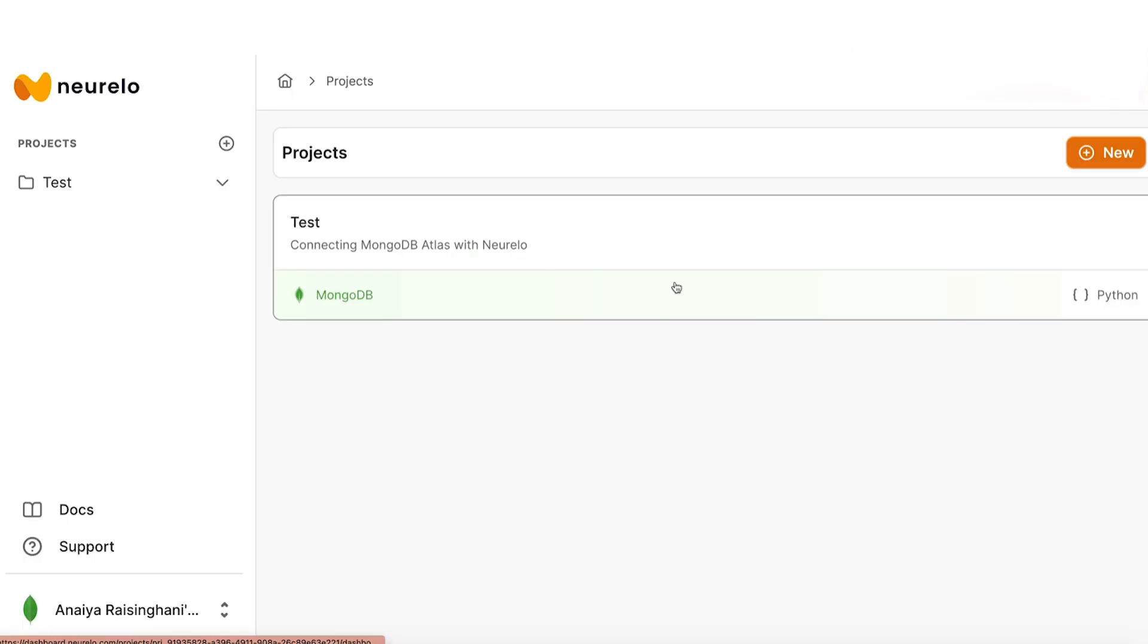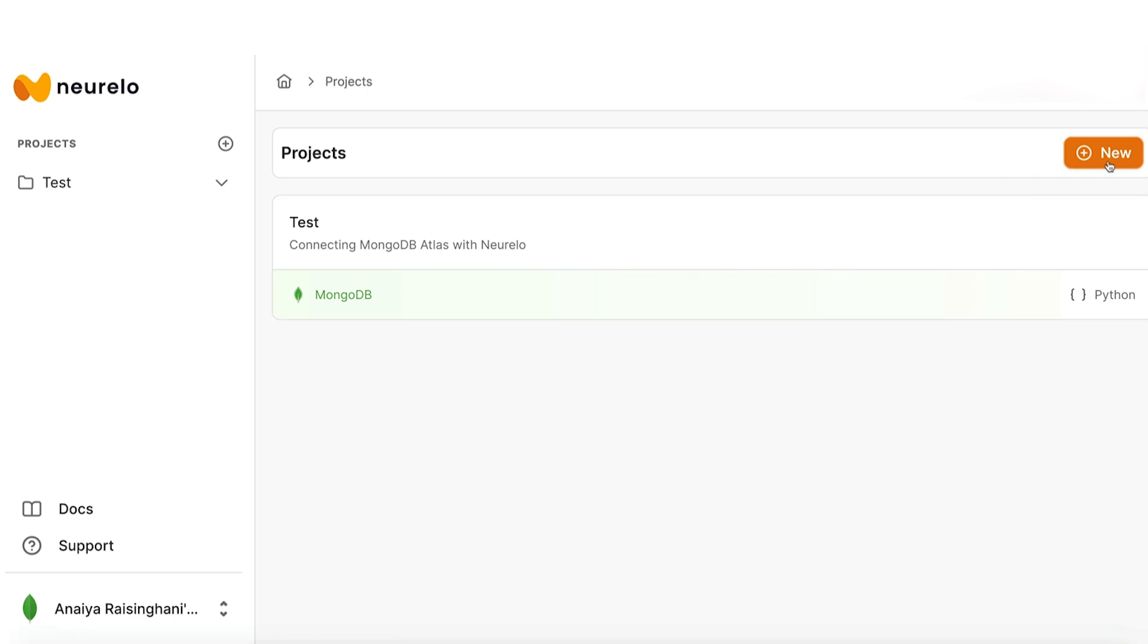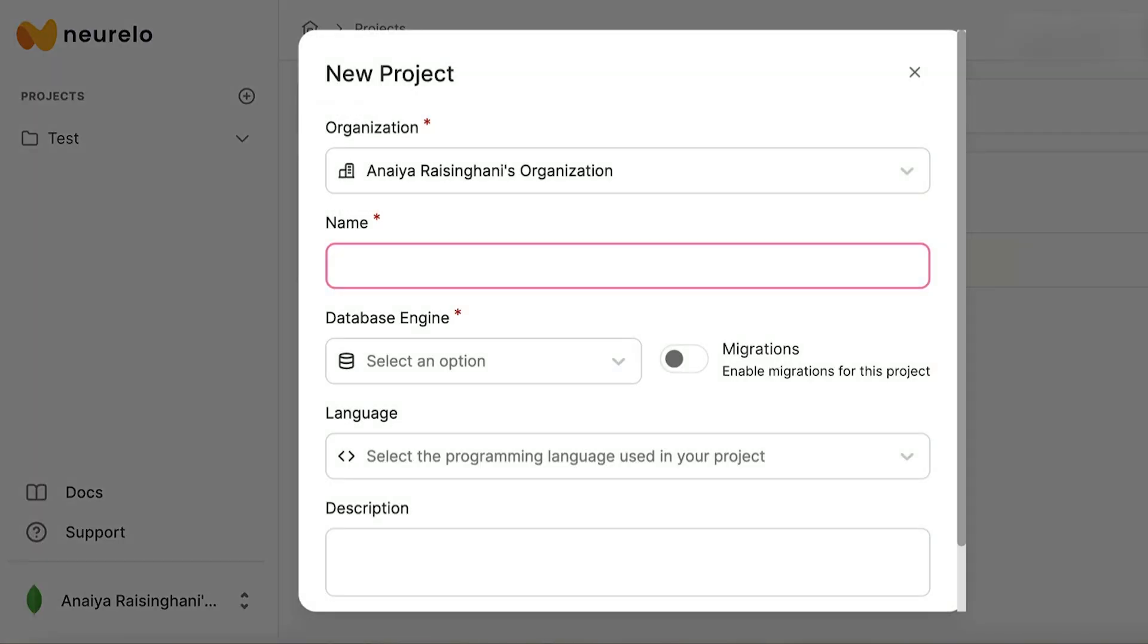Once you have created your free account on Nurello, you will see this home screen. I already have one project running, but if you've never used Nurello before, you probably don't have any, and that's totally fine. I'm going to show you how to create a new project. What you're going to do is head over here to this orange button and hit the new button.